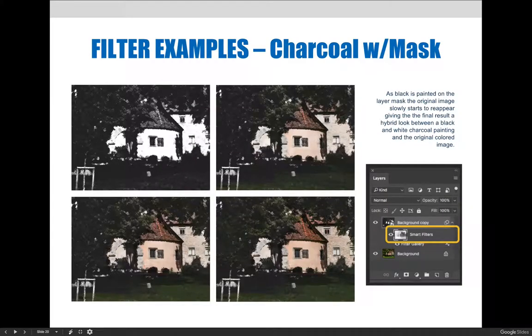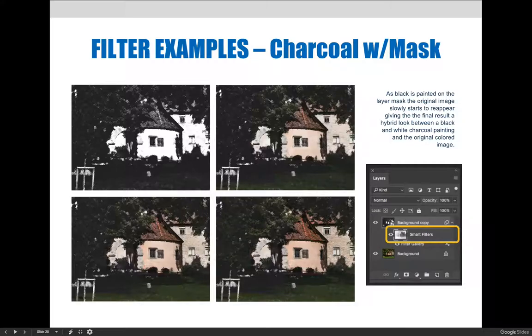The default result of the charcoal filter isn't too bad. It creates a pleasing stylized effect, but it still looks a little generic.